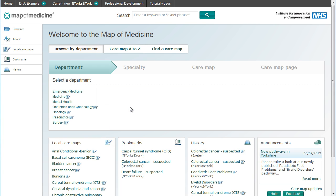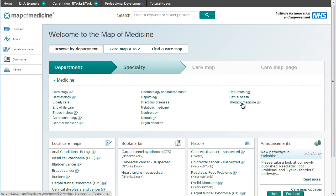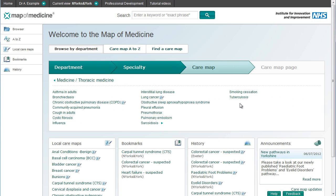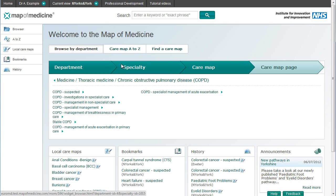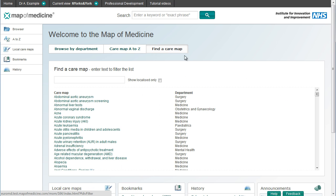This browser tool shows the care pathways that are available in your view, organised by increasingly specific subject areas. In addition, you can use the CareMap A-Z and Finder CareMap tools to browse the list of care pathways in different ways.